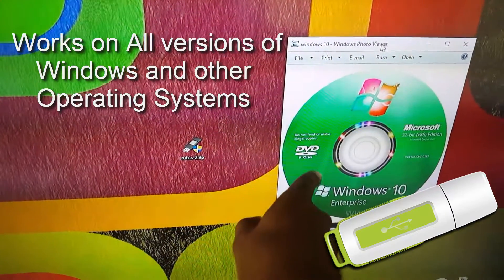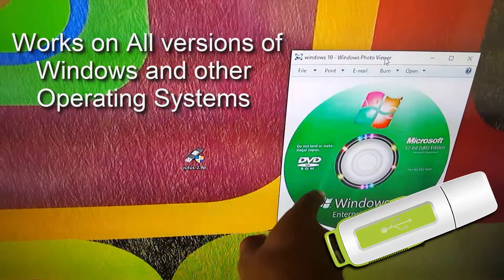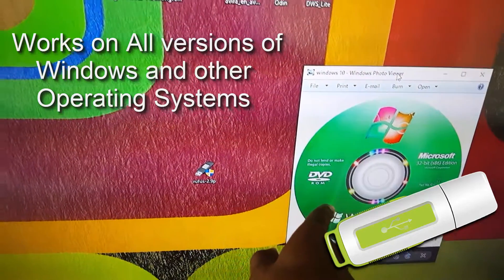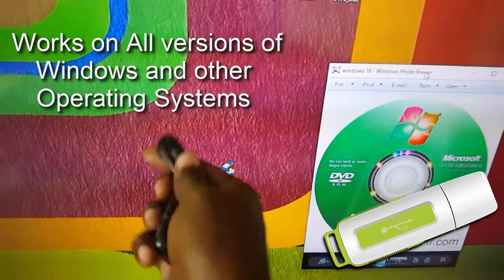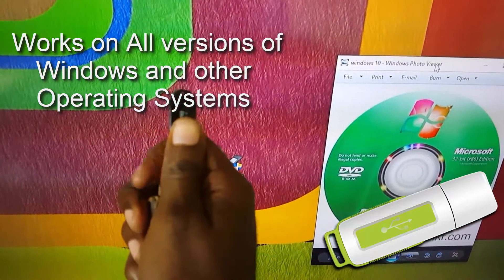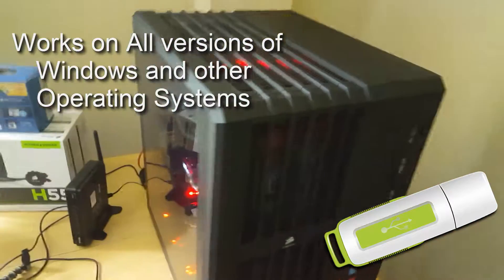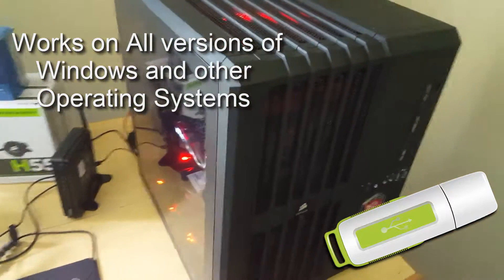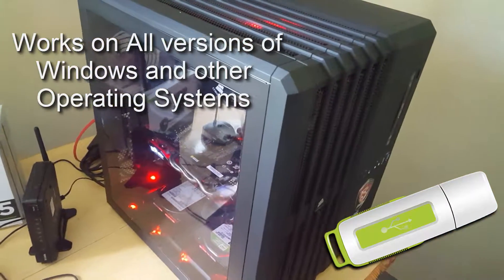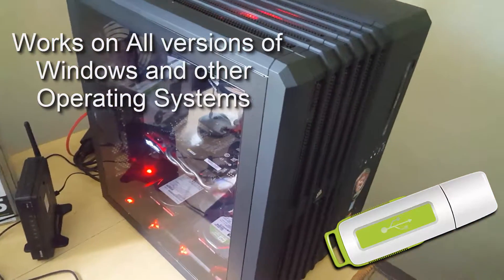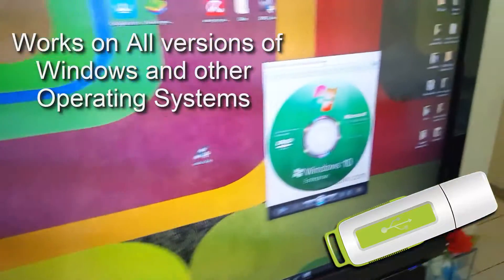I'm going to show you how to convert your Windows 10 DVD, the physical DVD, into a bootable drive so you can format your PC, whether it's a gaming PC or regular desktop computer.